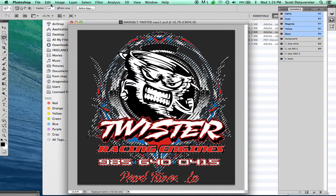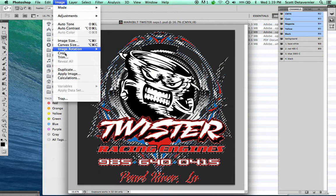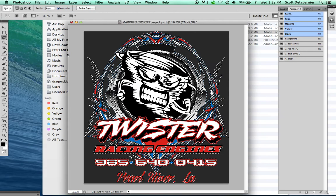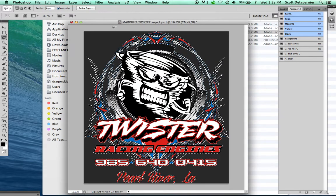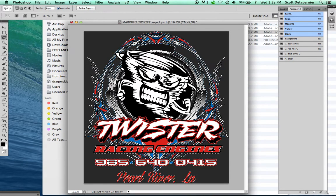Then I'm going to go to Image, Crop, and that gives me a perfect crop of my image.